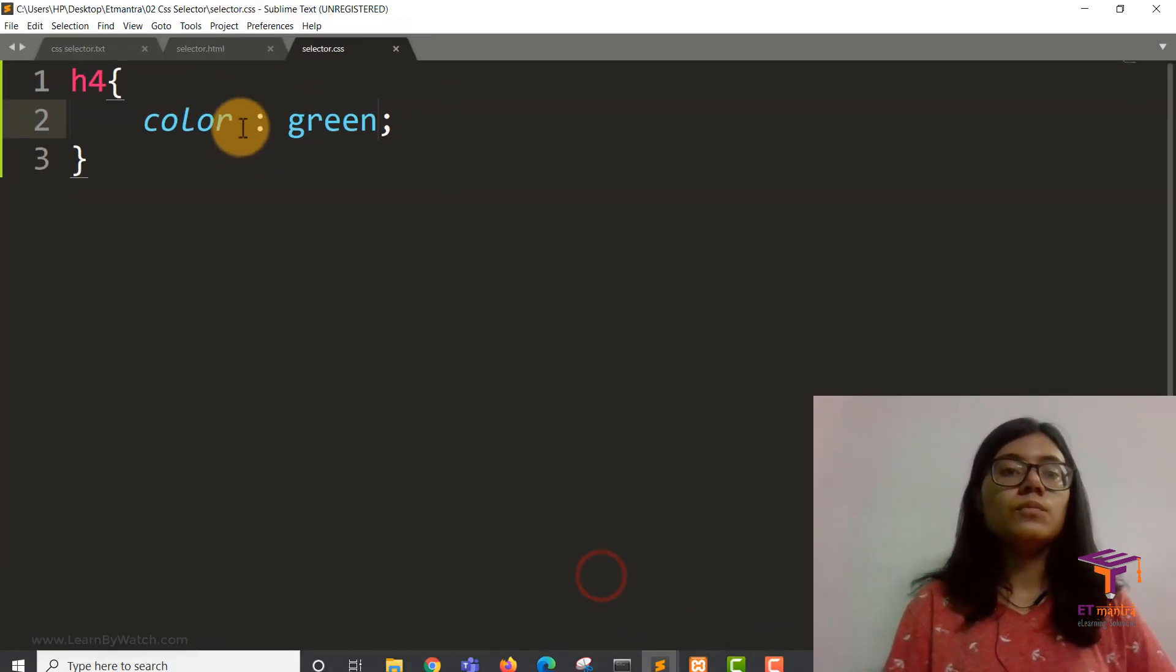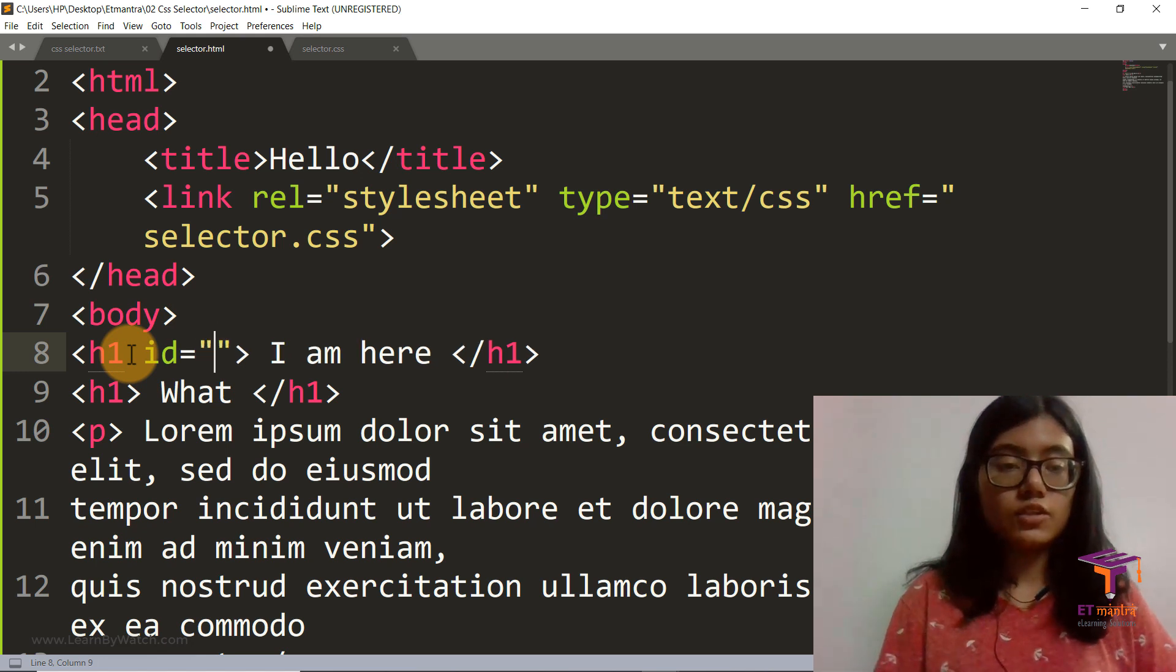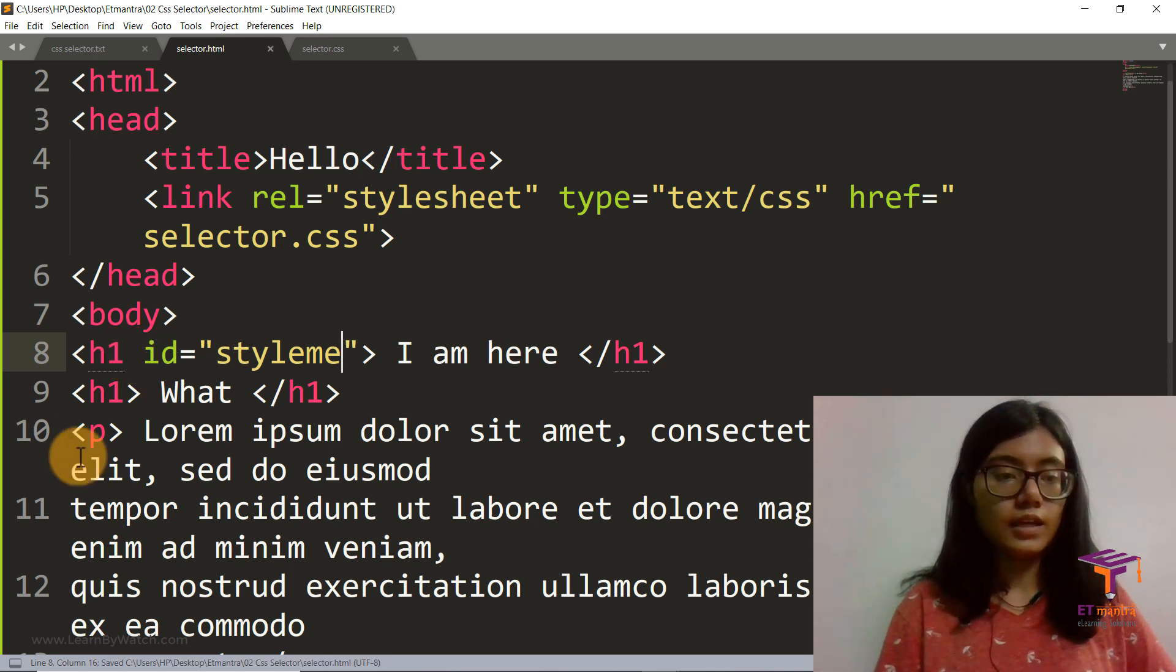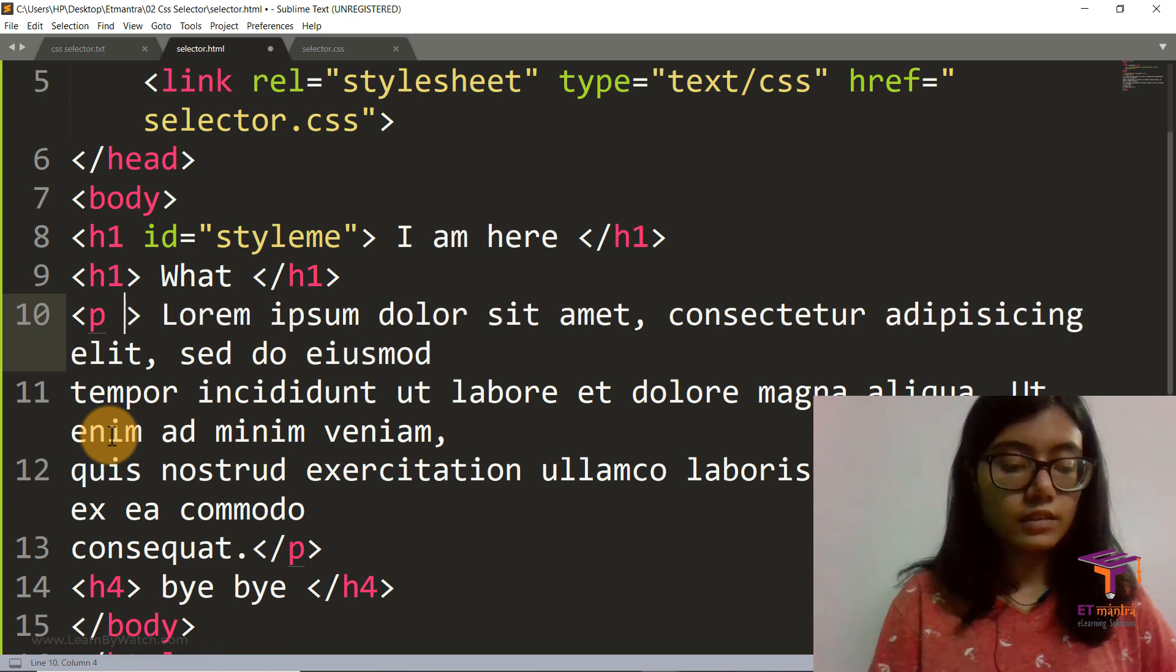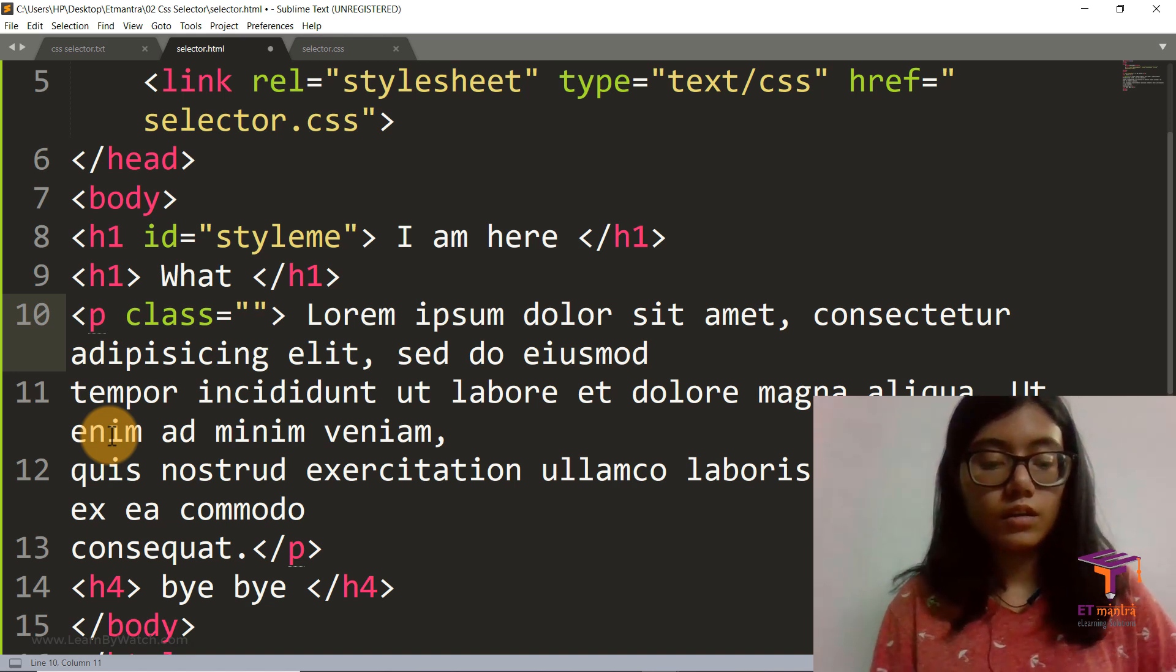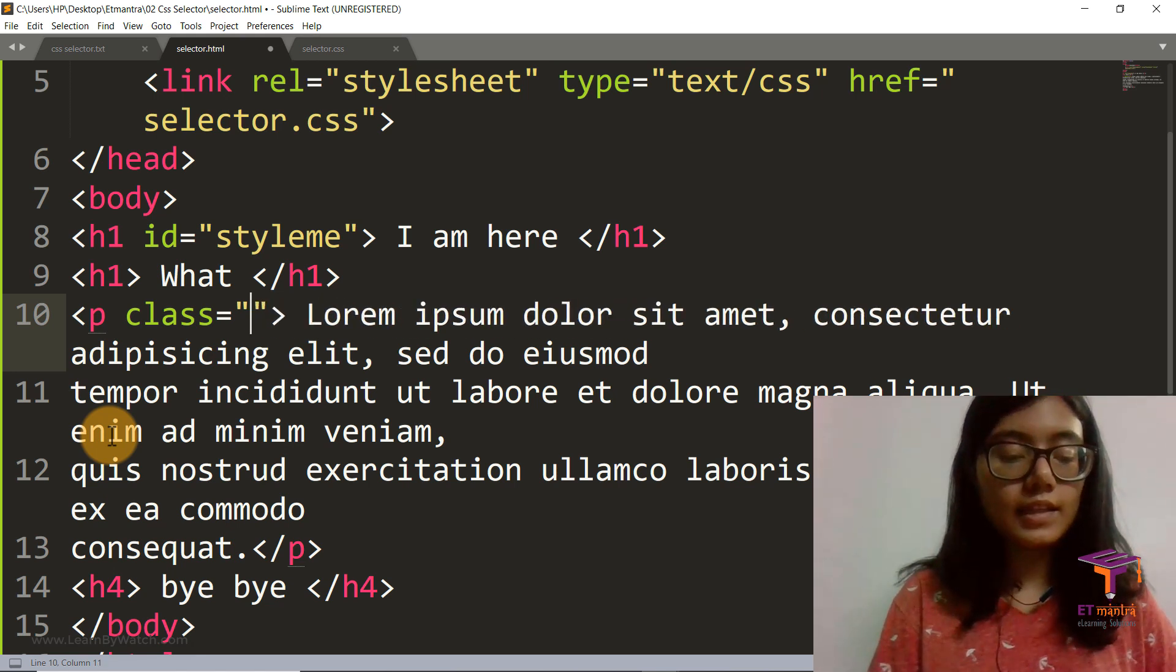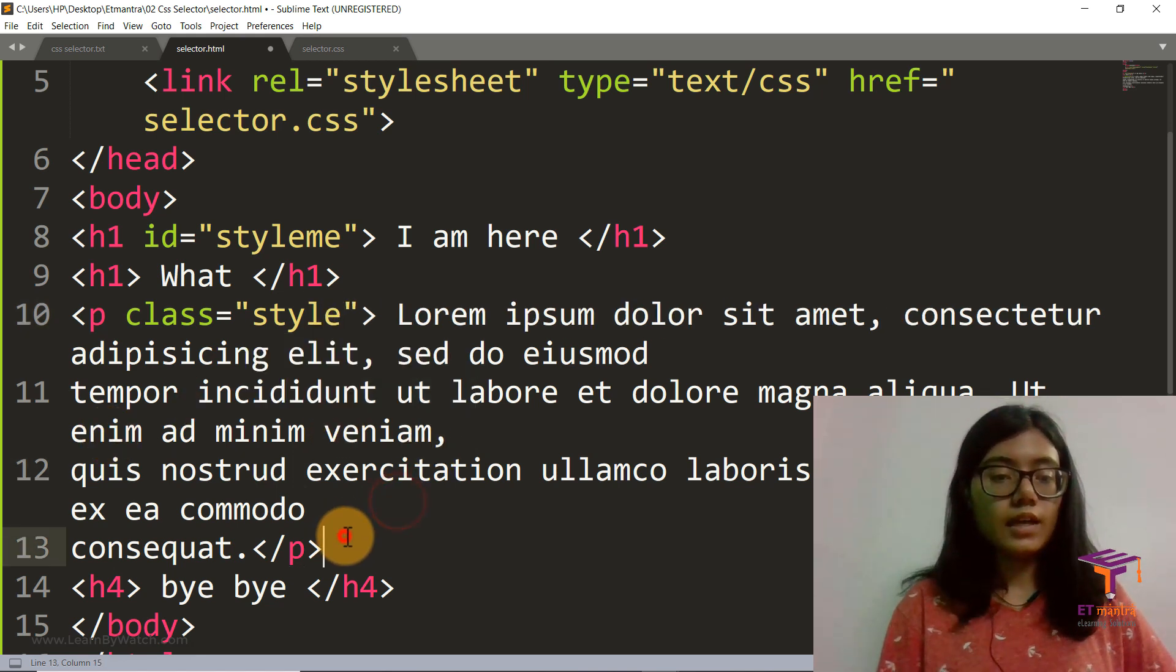Now moving on to classes and IDs. So let's say I give an ID to this h1 and say style me is the ID. And then I give a class to this p tag, which is, you can just give it anything. So I'm doing para. Or instead of para let's give it style, just style.